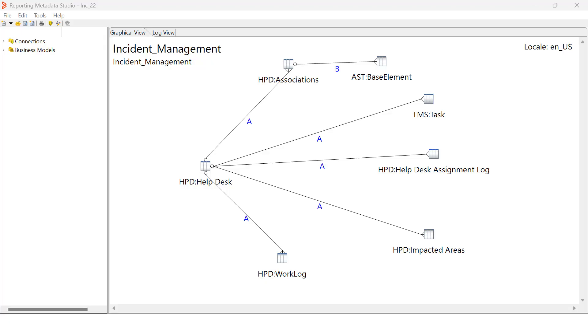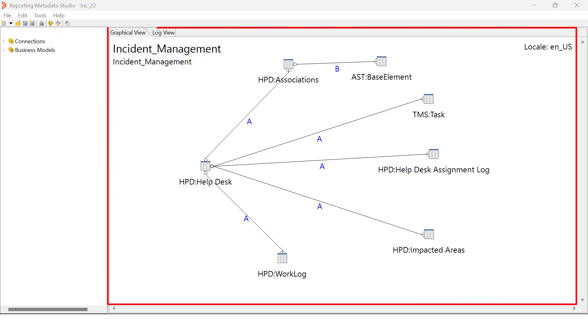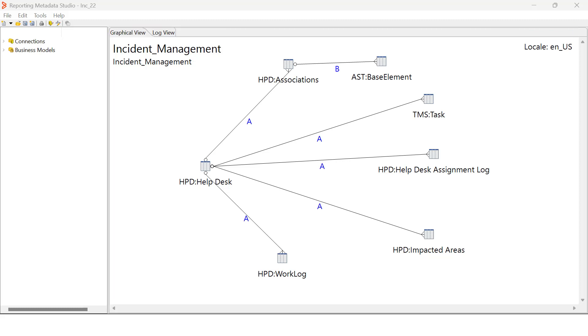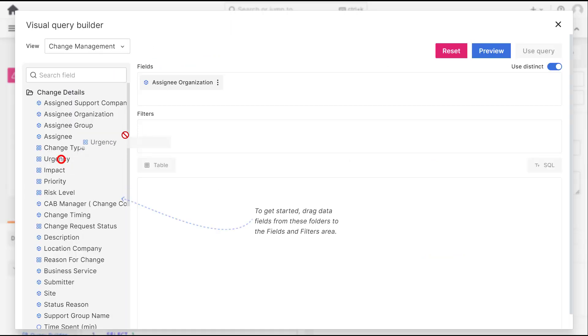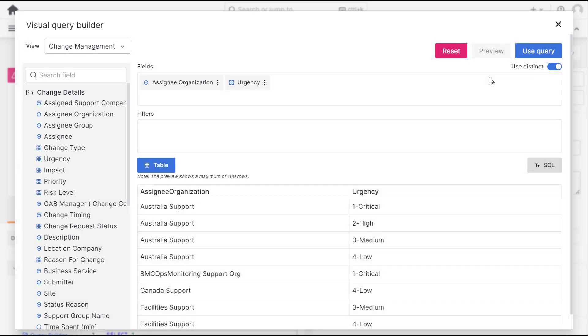Use Reporting Metadata Studio to create customized views. With these views, you can create SQL queries in the Visual Query Builder to fetch data from BMC Helix IT Service Management.